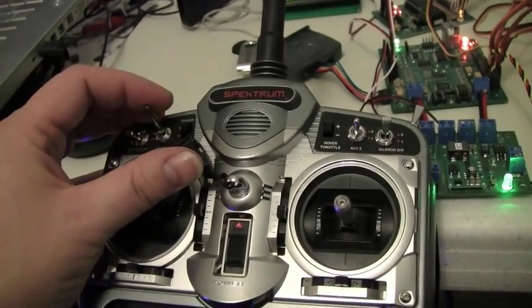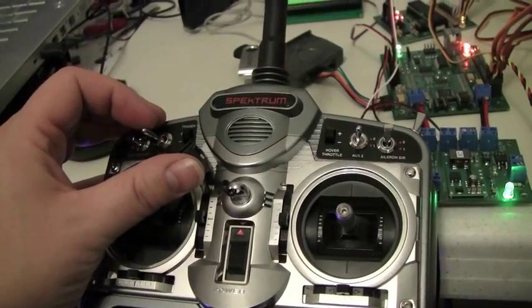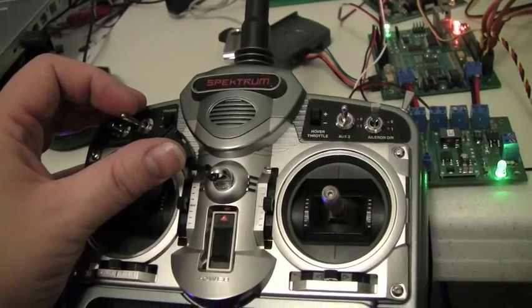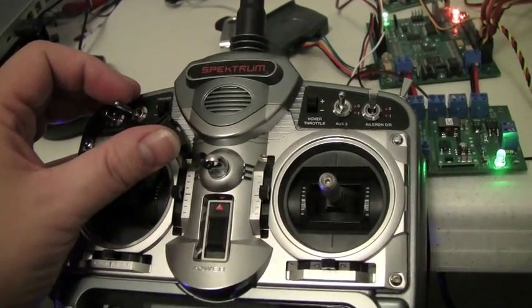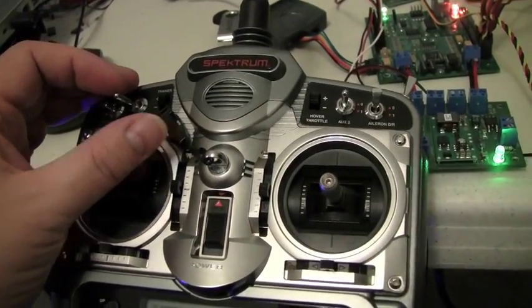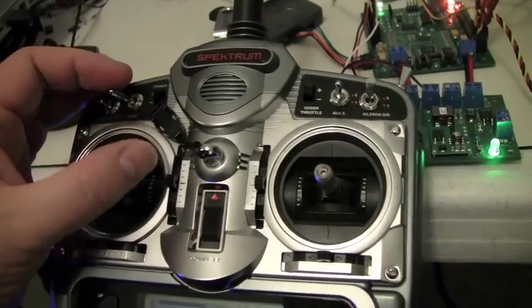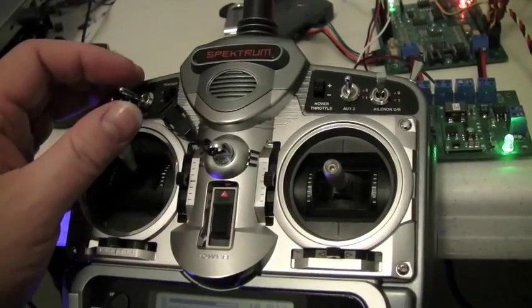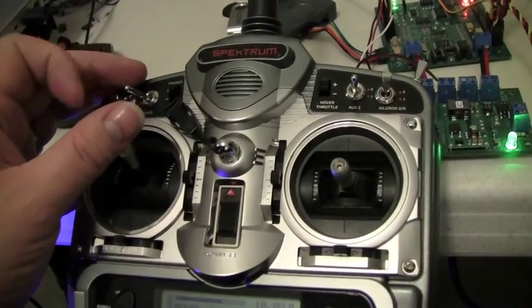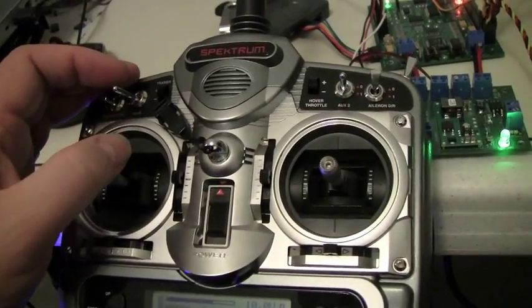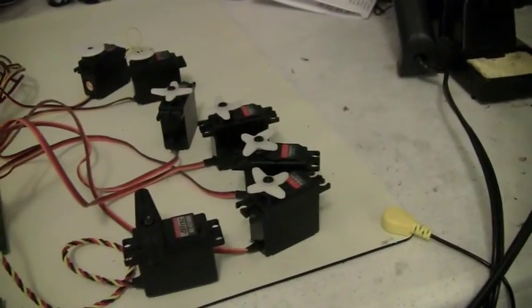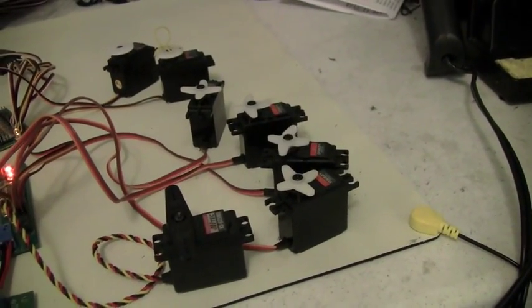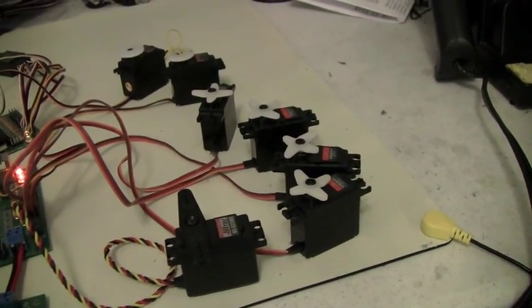So depending on where you have your stick when you flip the switch, it does a different stroke. And meanwhile you can see as I move the stick, it's moving different servos.